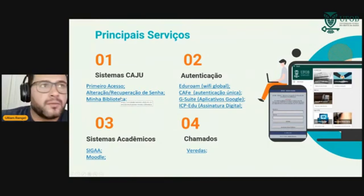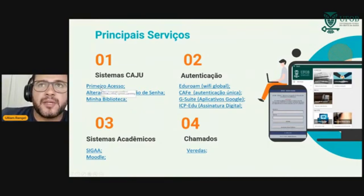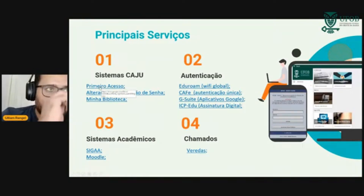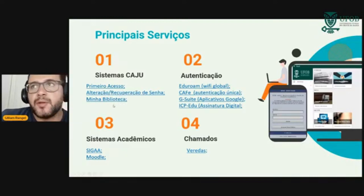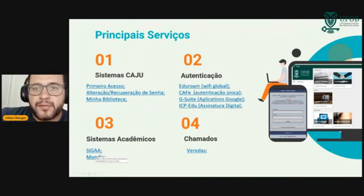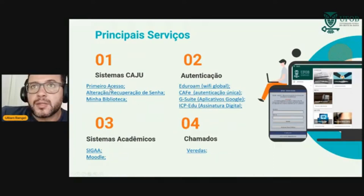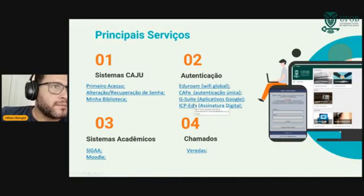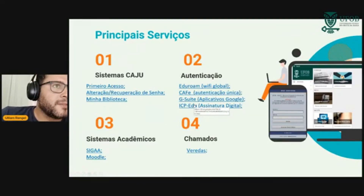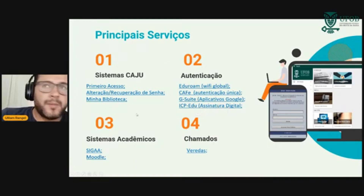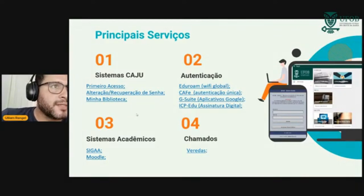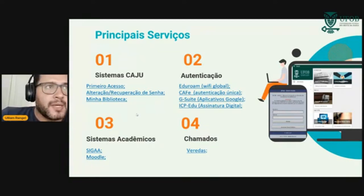Aqui coloquei um resumo dos principais sistemas: primeiro acesso — login e alteração de senha — Minha Biblioteca, sistema de autenticação, Eduroam, CAFé, G-Suite, CP Edu, o CIGAI (que o Darlan vai falar), o Moodle e o Veredas. Cada um desses é o link para o tutorial. Os tutoriais estão geralmente no site da ProTIC — protic.fob.edu.br — em Guias. Tem também videoaulas nas atividades remotas.